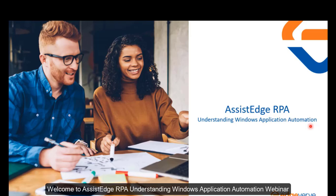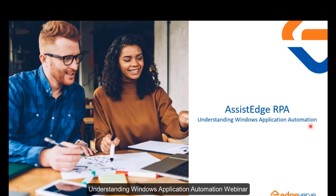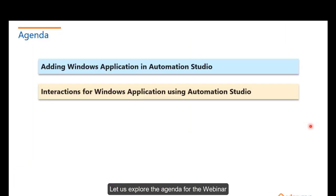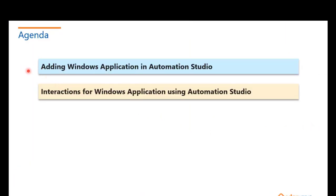Welcome to AssistEdge RPA Understanding Windows Application Automation Webinar. Let's explore the agenda for the webinar.